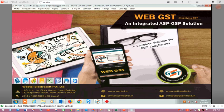In this video, we will see how to generate and upload GSTR9C through WebGST software.